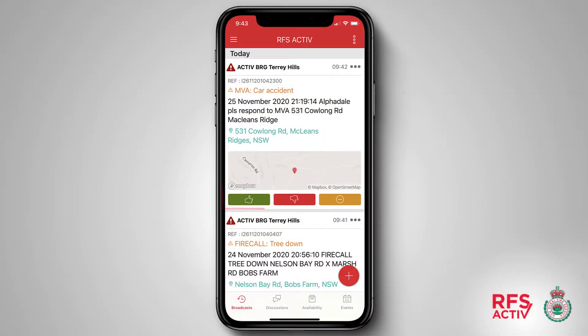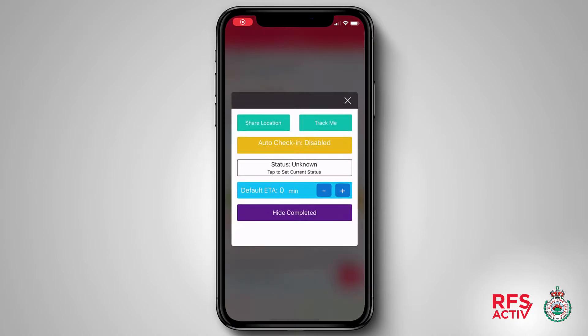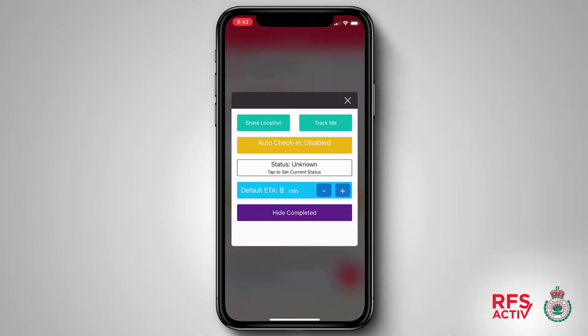Your ETA to station is automatically calculated based on your location when you tap the attend button to an incident. You also have the option of setting a default ETA that overrides the automatic calculation. To set my default ETA I can open the active app and tap on the quick option kebab icon in the top right hand corner of the screen. A pop-up will appear where I can find the blue default ETA bar. Using the plus or minus buttons provided I can adjust my default ETA.